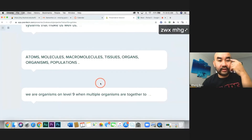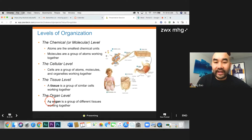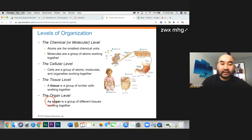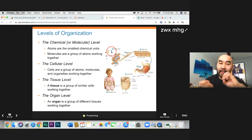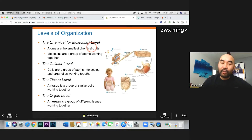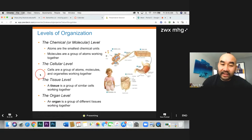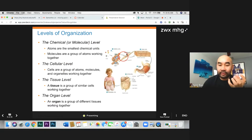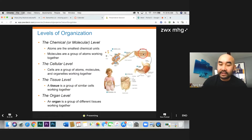How are we organized as an organism? We have levels of organization, starting from the smallest to the biggest. The smallest level is the chemical or molecular level — these are atoms. Different elements and atoms bond together to create macromolecules. Carbohydrates, proteins, and lipids are molecular level structures. They then work together to create a cell, and that's the cellular level. Then you have different groups of cells — when those groups of cells do the same thing, they combine together to give you tissue, and that is the tissue level.